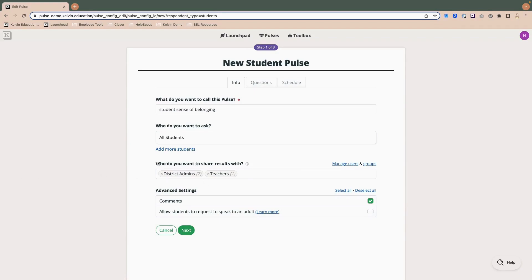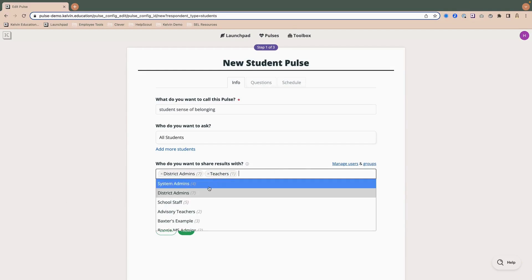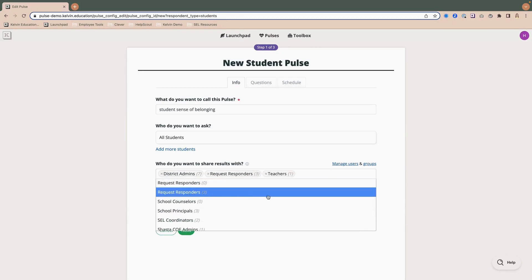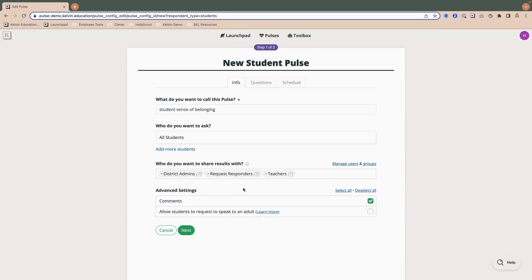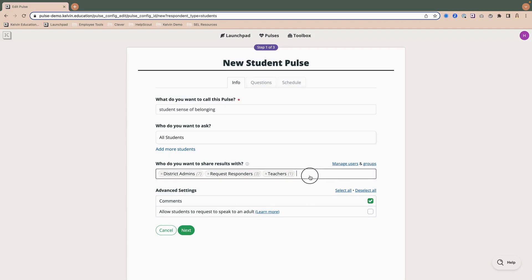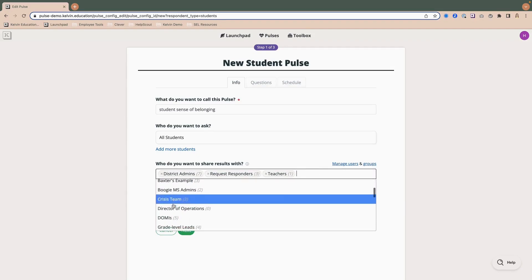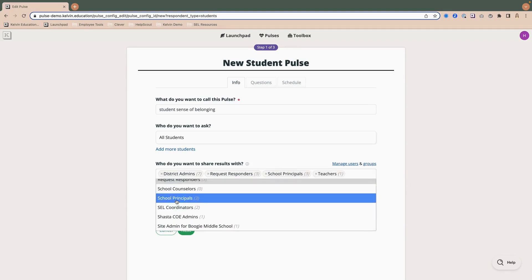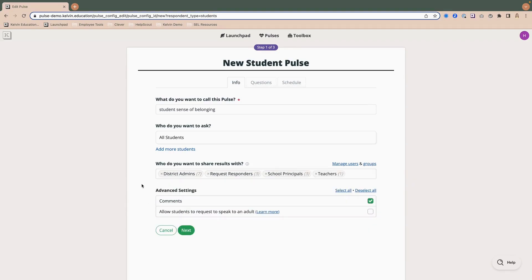So this next step, who do you want to share results with is really important because it's who should have access to the results, as well as be able to monitor participation while the pulse or survey is live. And we pre-populate a few different groups for you, but you can control that as well. So if you wanted to add in special groups like the request responders, I can go ahead and add them here. You'll notice for district admins, I have seven in this group, which means there are seven district administrators that will receive the results. But if I had a big group of school admins, say principals, let's say that I had 50, then those school admins will only have visibility based on the sites they're affiliated to, not to the entire district.